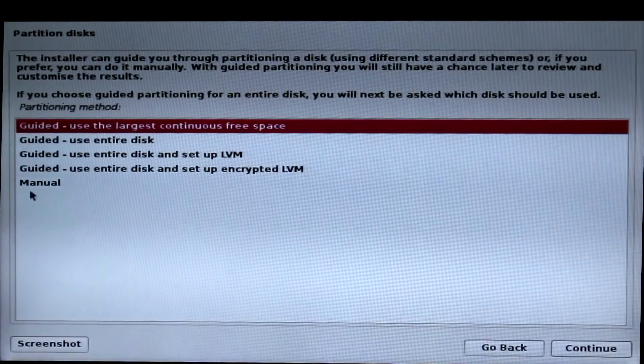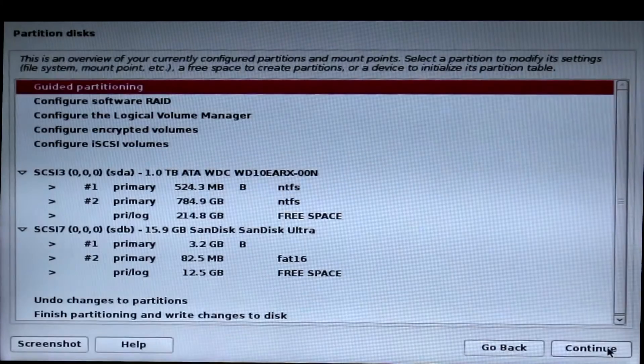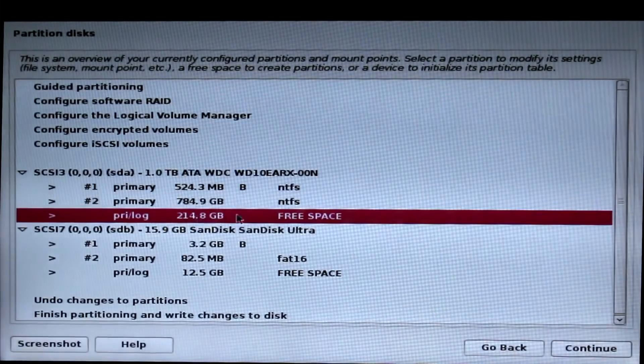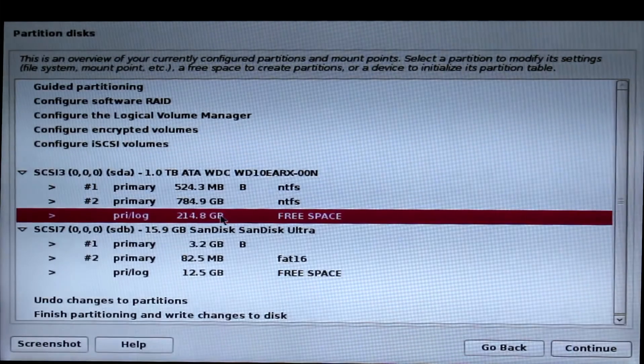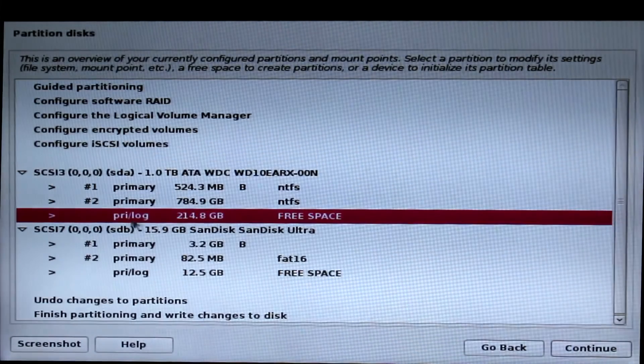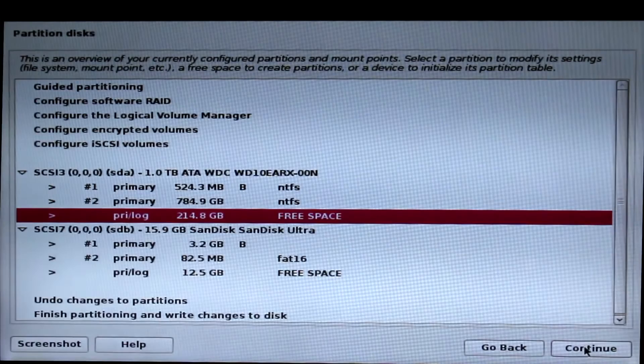Now choose manual and click continue. There you can see the free space that we allocated in Windows. Click on free space and click continue.